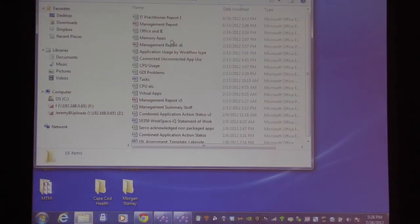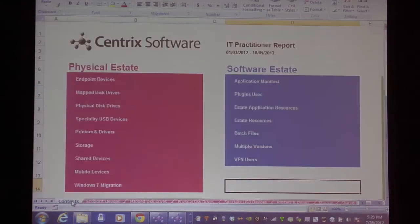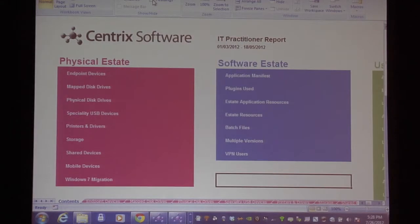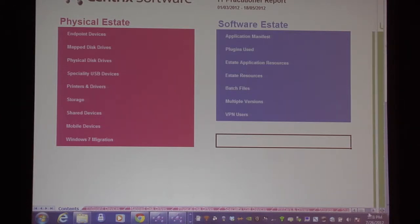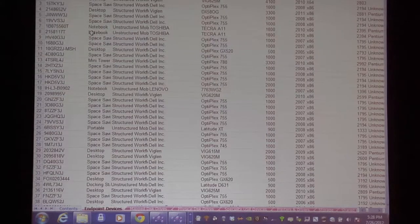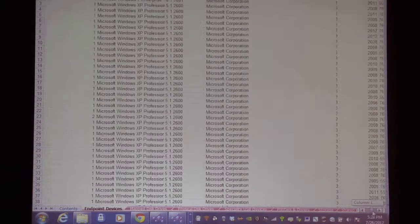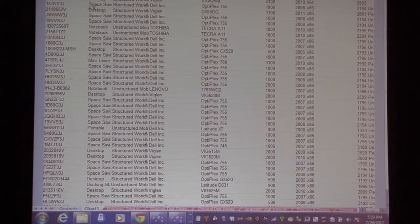The IT Practitioner's Report is effectively a dump of data into a Microsoft Excel spreadsheet. It's fairly highly controlled. Each one of these is effectively a link — we can look at the endpoint devices, with as much detail as you probably want to know: device name, chassis type, classification whether it's structured or unstructured, manufacturer and model, et cetera. Pretty much everything that an IT practitioner might want in order to be able to start producing reports for themselves rather than going through the interface.